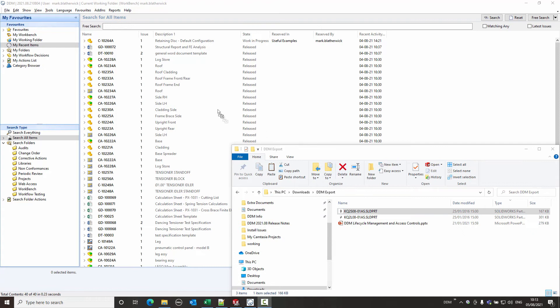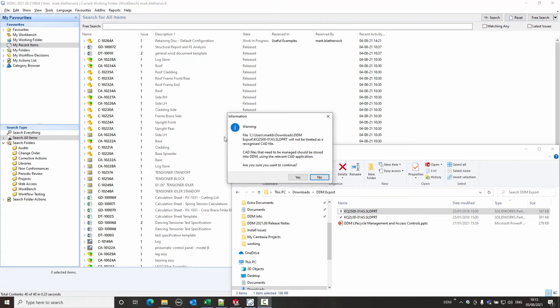In the latest 2021 release of DDM, the user is now presented with a warning when dragging and dropping CAD files to DDM, with instructions on the correct procedure for storing the file.